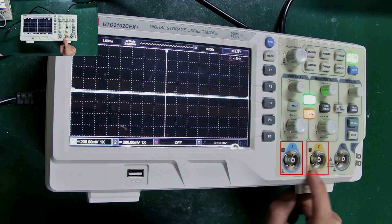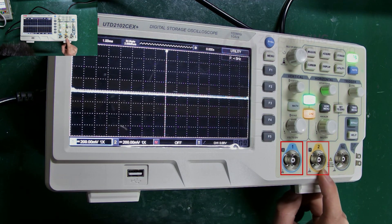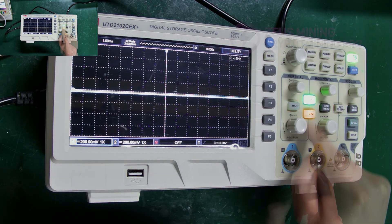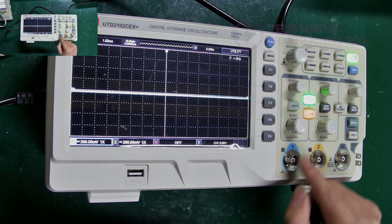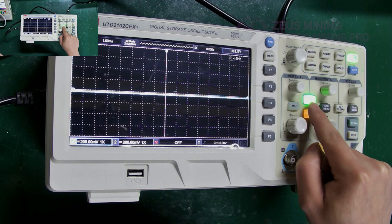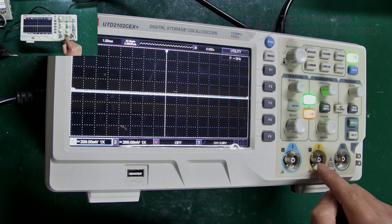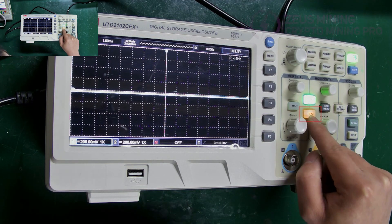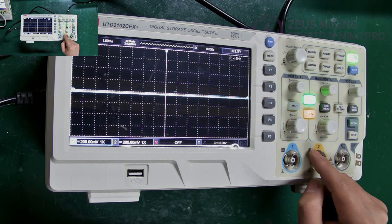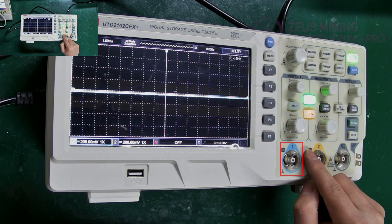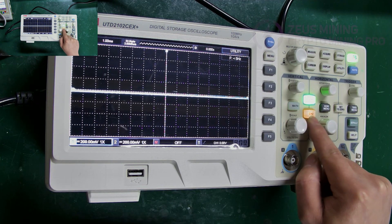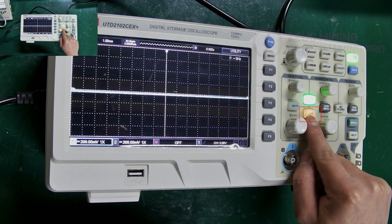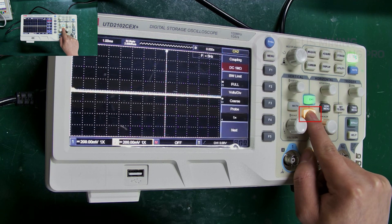Blue and yellow here represent two test channels. To set channel 1, press the upper button. For channel 2, press the lower button. Today, we're using channel 1, so we can turn off channel 2 by pressing this button twice in succession.